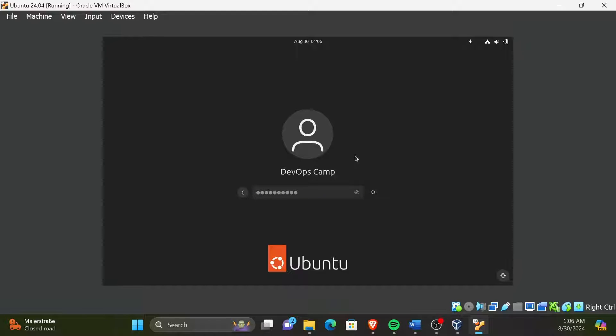For that, VirtualBox provides a powerful feature called Snapshots. We can create a snapshot of any running state of our VM. This is a serious time saver.